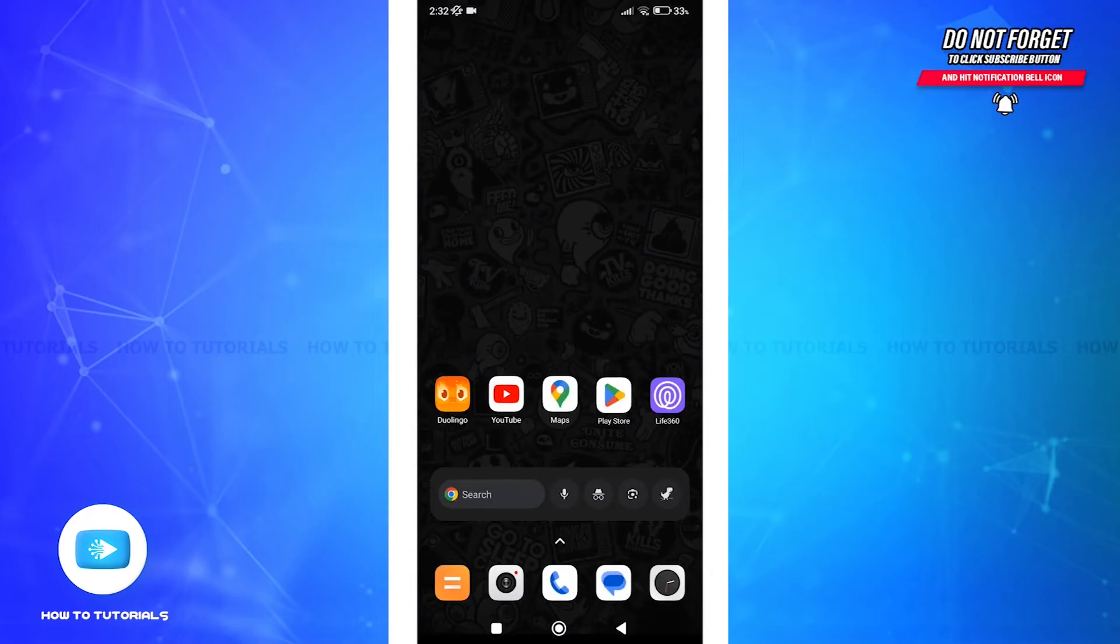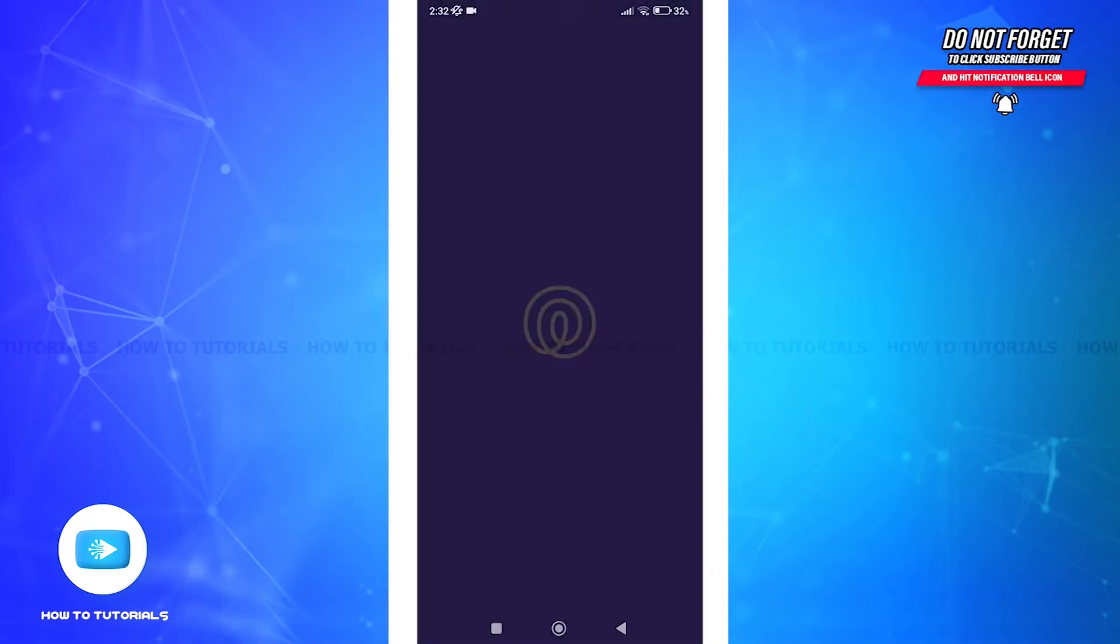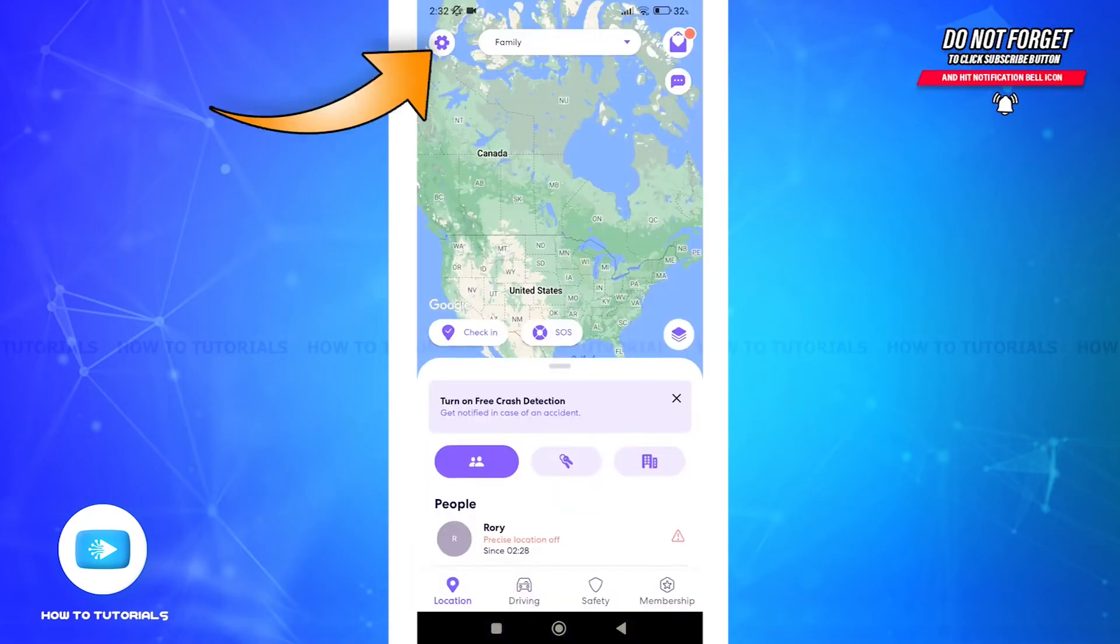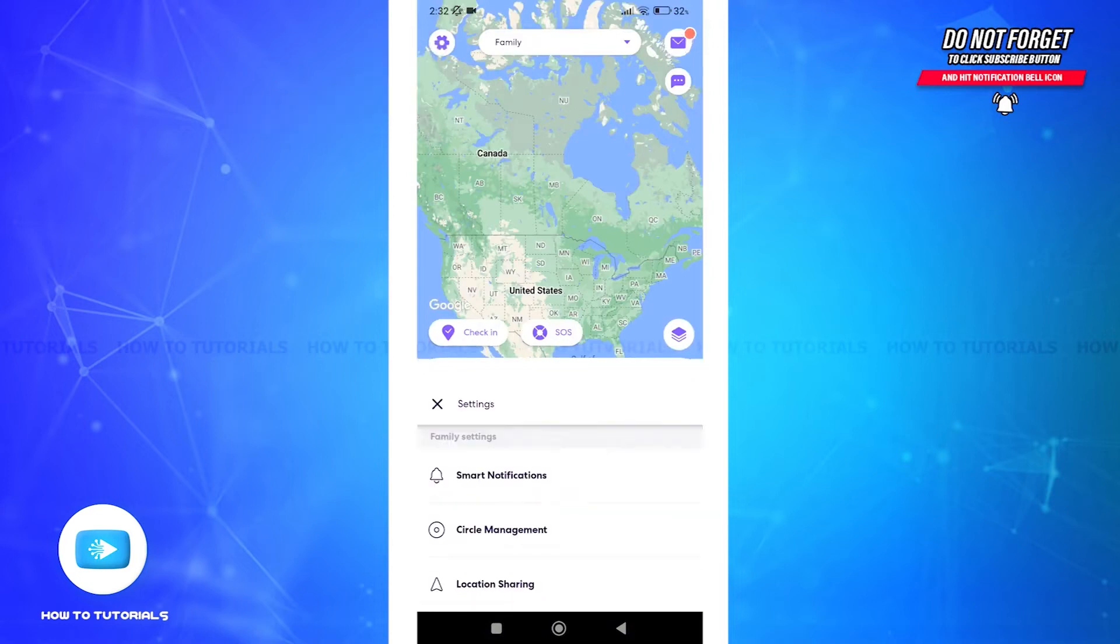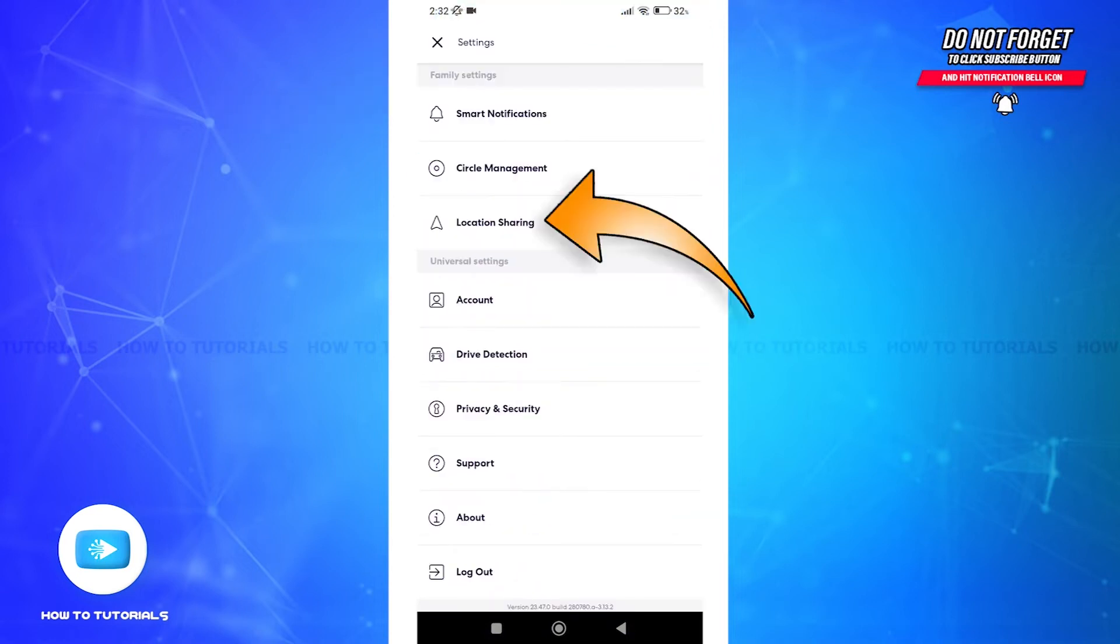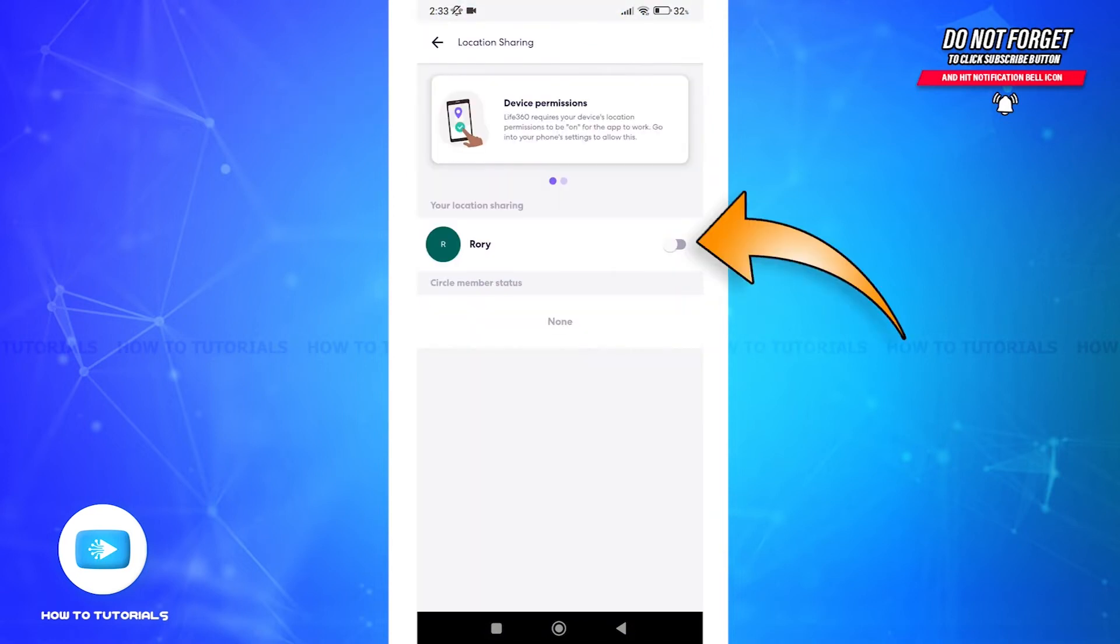Another reason could be that you haven't turned on location sharing within the app itself. Therefore, let's launch the app, tap on the gear icon at the top left to access settings, then tap on location sharing and tap the toggle button in order to turn it on.